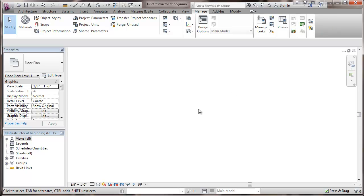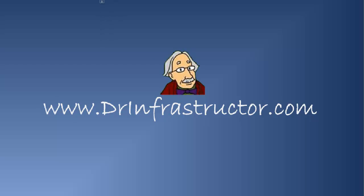And that's it. We're good to go. I'm going to be sure to save that template for future use. For further information, go to DrInfrastructure.com.